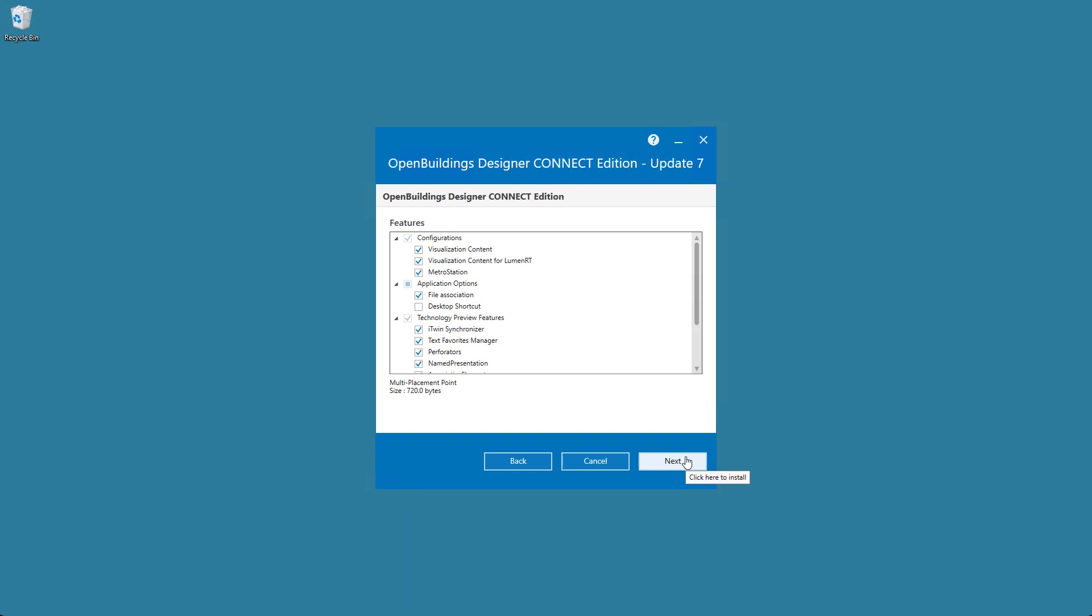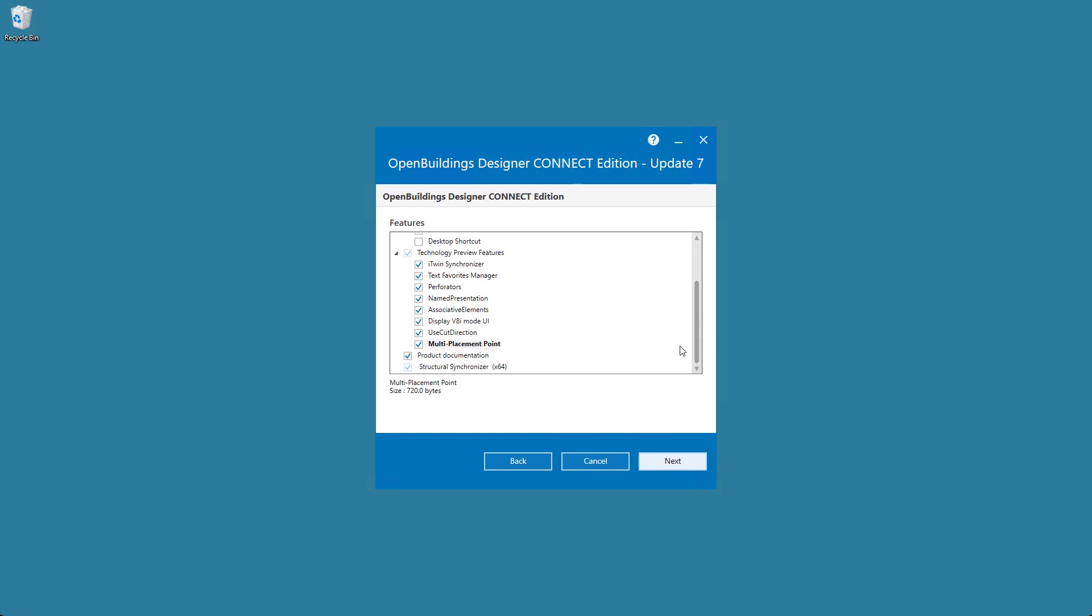Here is where you can download any added features like the technology preview or desktop shortcuts. Once you've selected the features, you can select Next to continue.